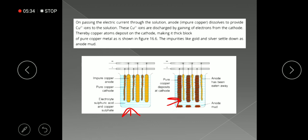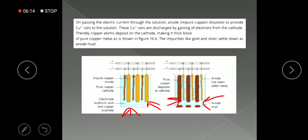You can see the pure copper bar getting thick on the cathode side. The electrolyte used in this process is a solution of copper sulphate and sulphuric acid. The impure copper at the anode dissolves into the copper sulphate solution, releasing copper ions into the solution. These pure copper ions then move through the electrolyte and are deposited on the cathode as pure copper.